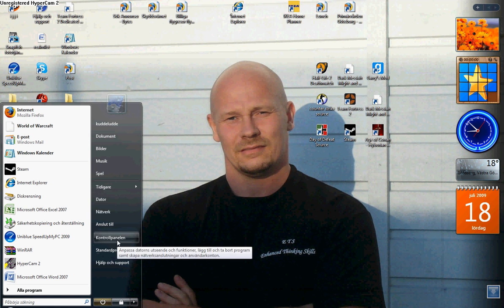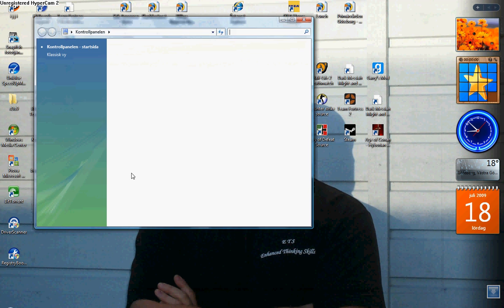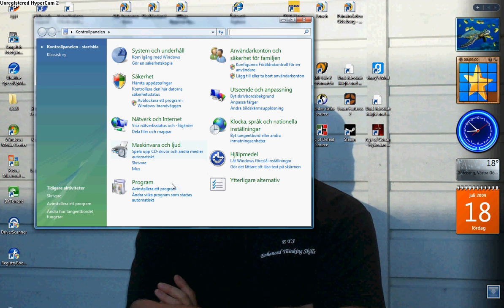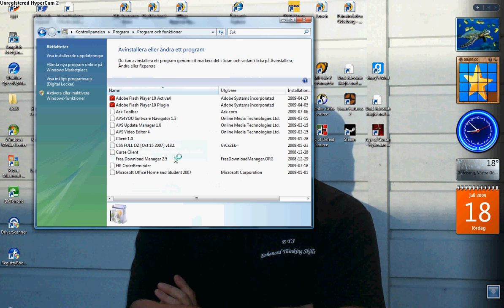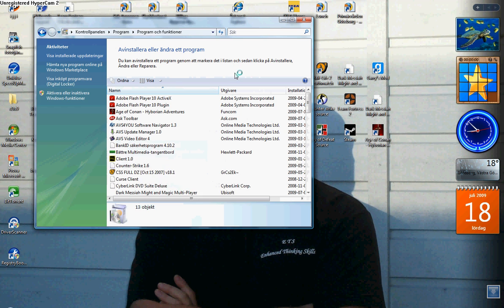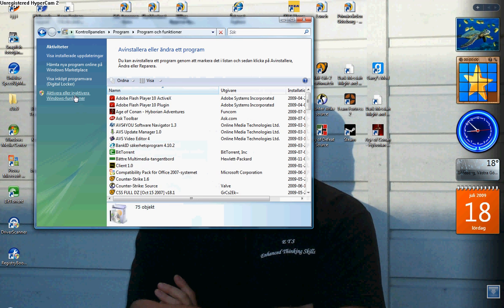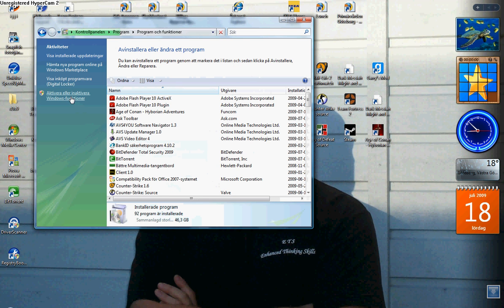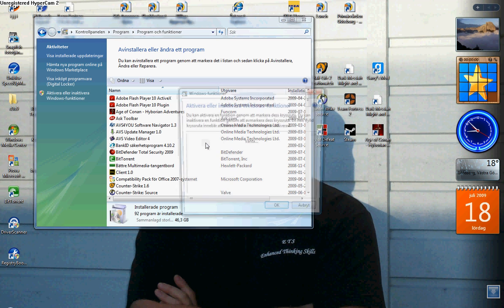Start again, go to Control Panel, and then Uninstall a program, then Turn Windows features on or off, and continue.